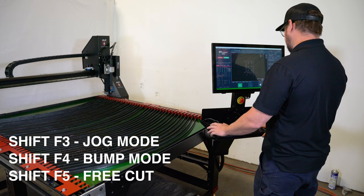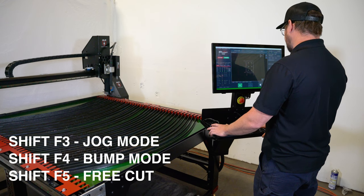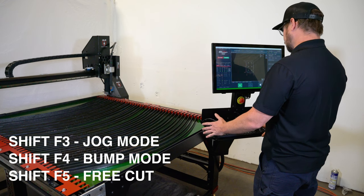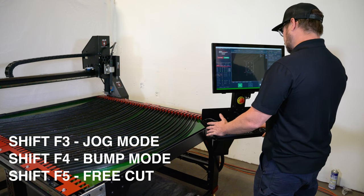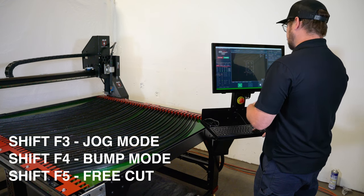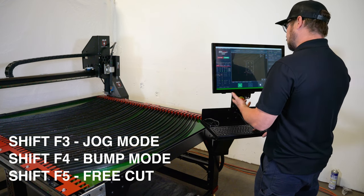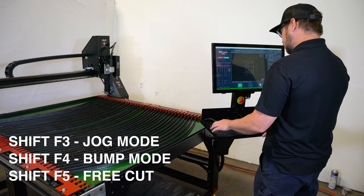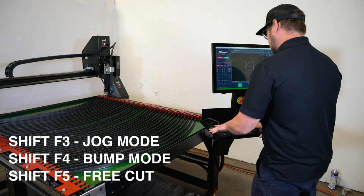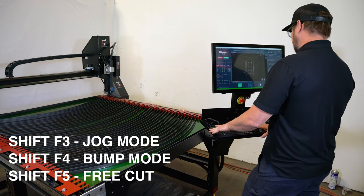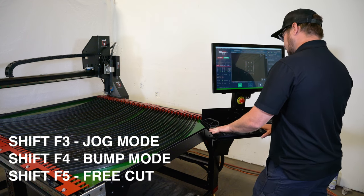If I hit shift F5, we go to free cut. Free cut is only an option when you have a program loaded. So make sure you have a program loaded to access that.